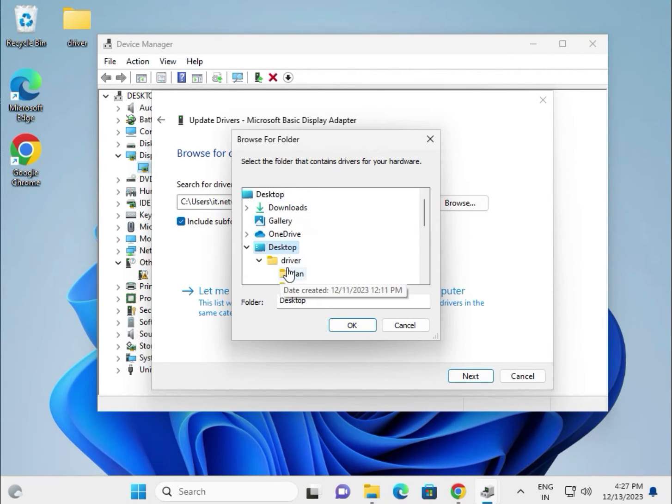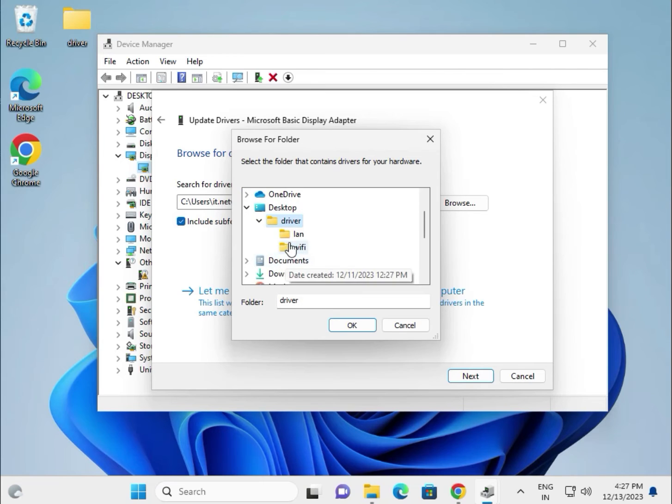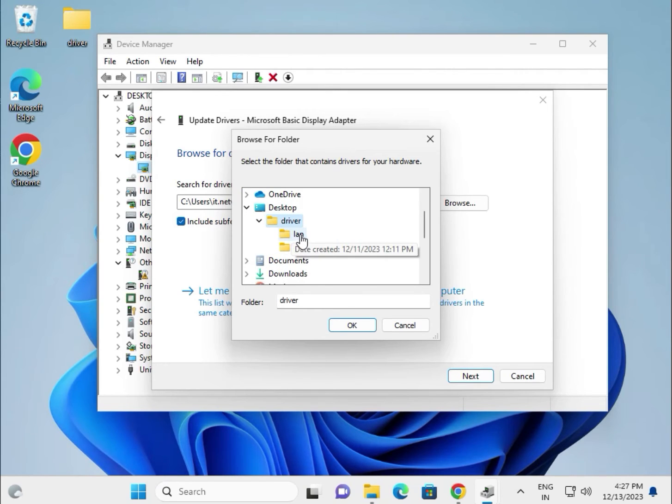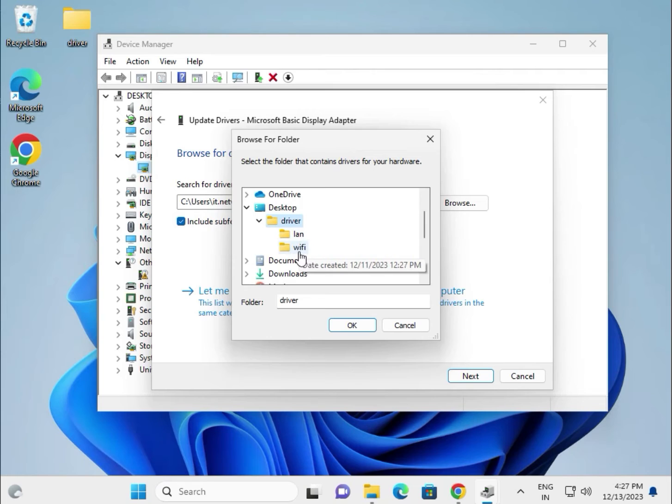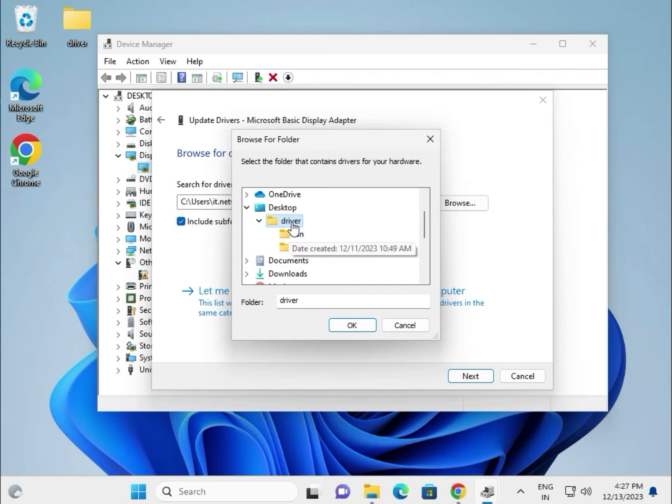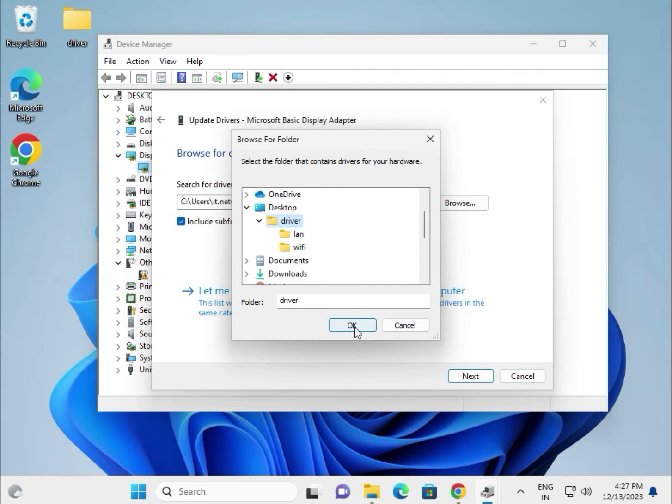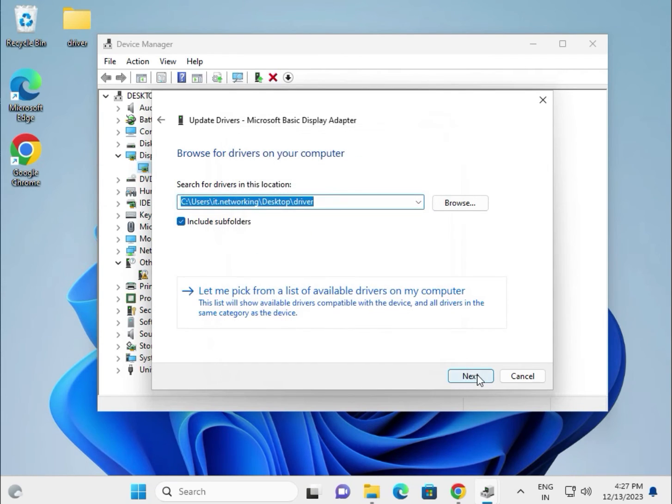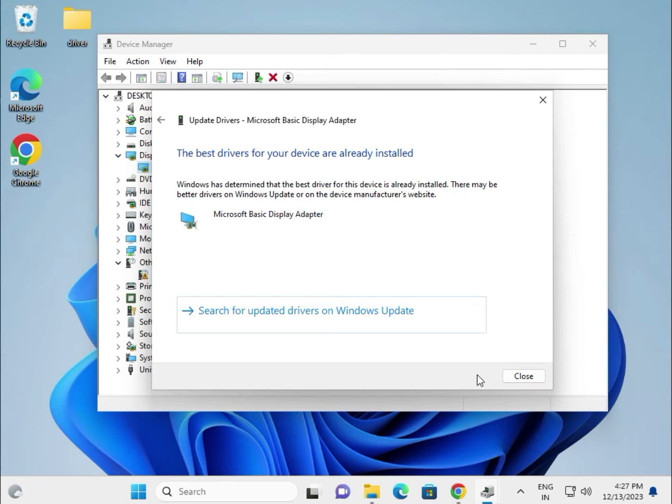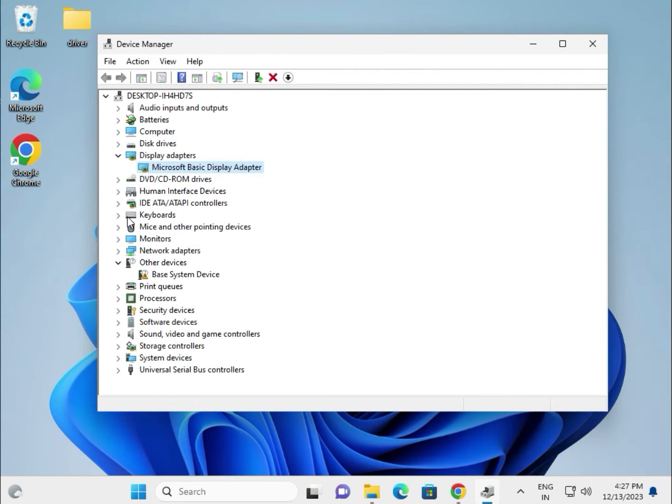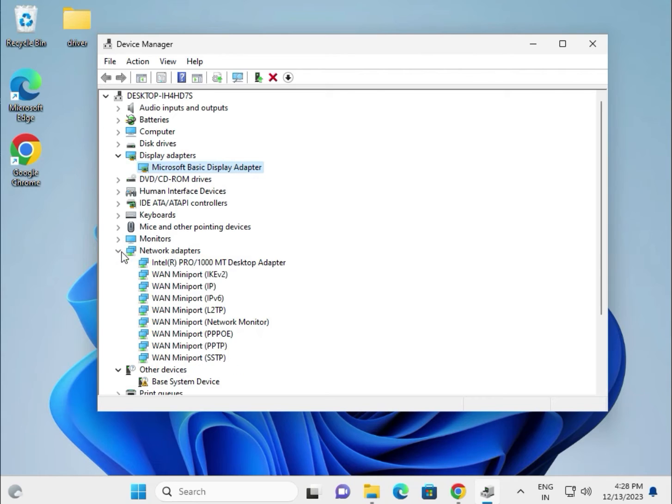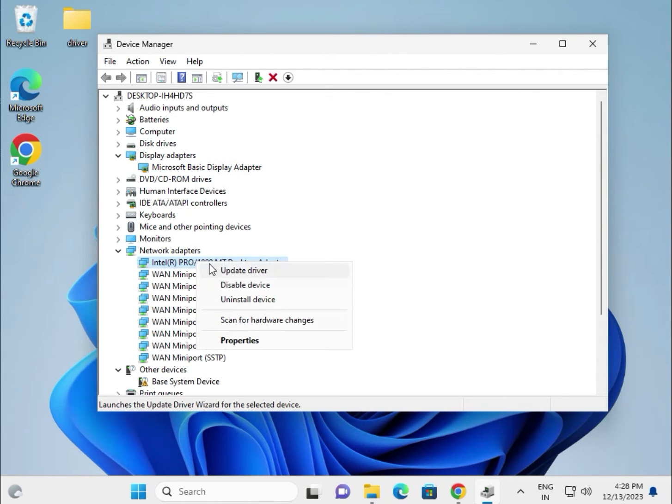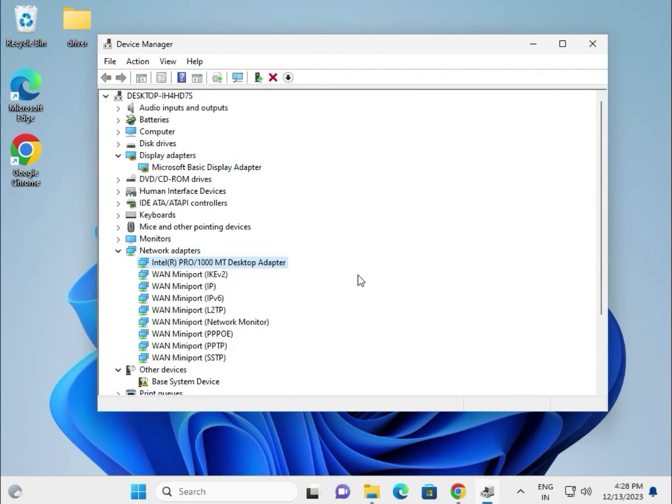You can create categories like LAN, Wi-Fi, or other categories - it's your choice. Select this folder, then OK, then next. Try the network drivers. This is for LAN. If you're using Wi-Fi, it will show Wi-Fi and wireless.